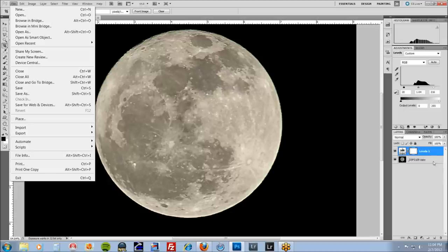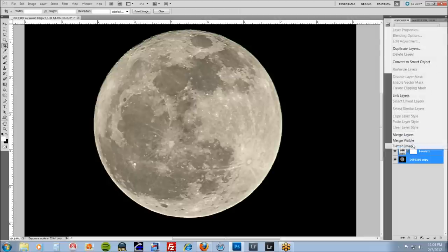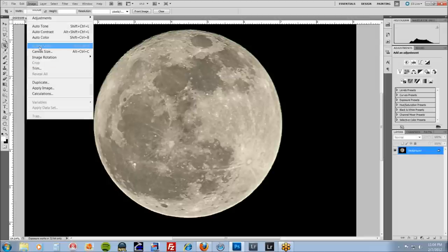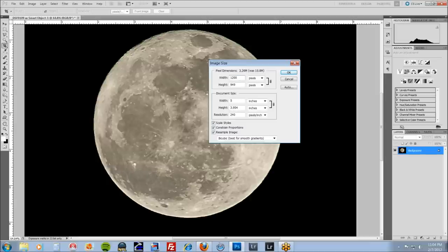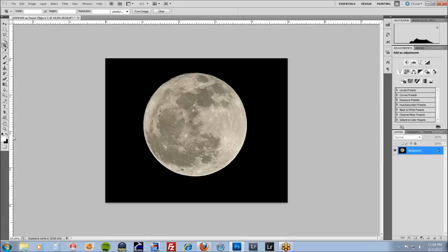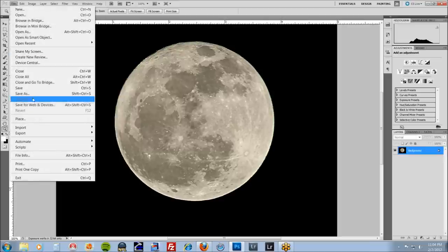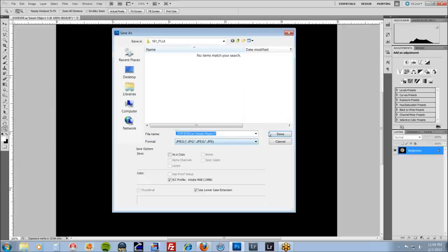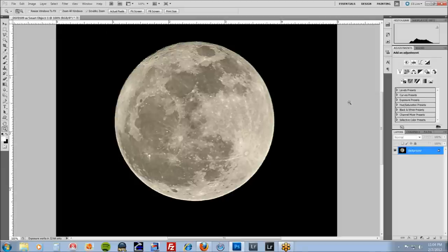But for the internet, after I've saved it as a master, I'm going to combine these two. Flatten it. I'm going to change the image size to about 1500, 1200 on the long edge. Keep the resolution high. It's going to make it a little smaller, but the actual pixel size will look good on the screen. Save that as a JPEG and you're good to go. And that's what I posted on Facebook.